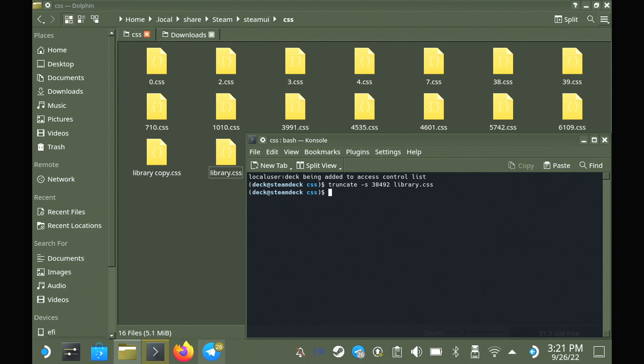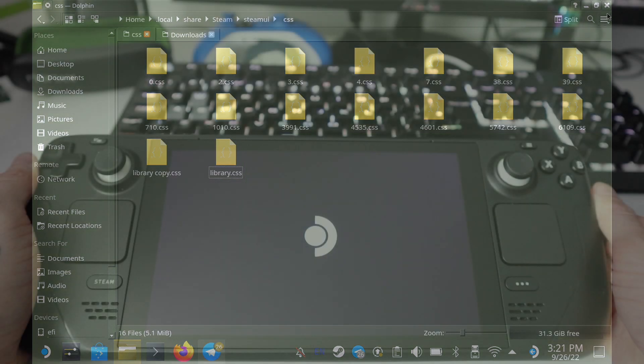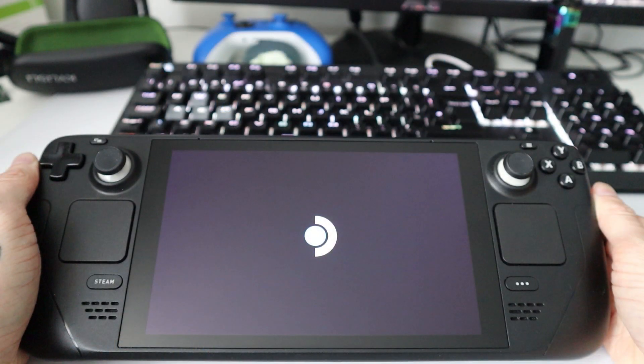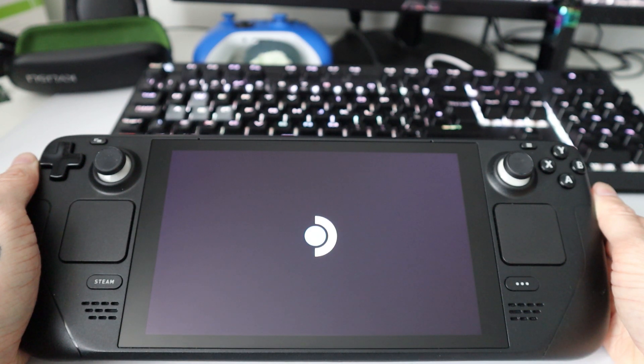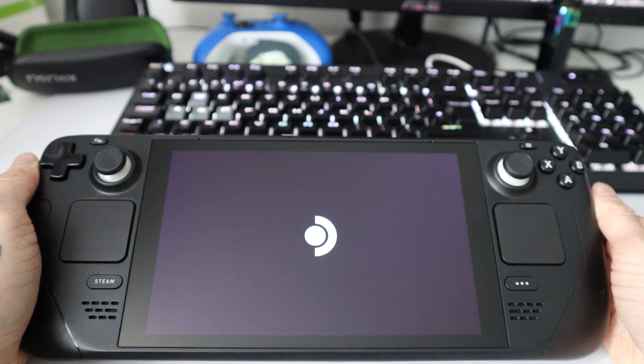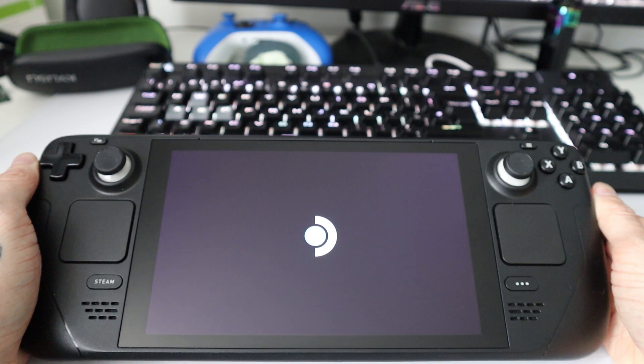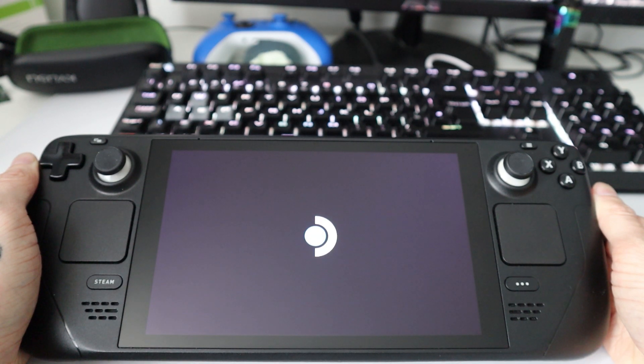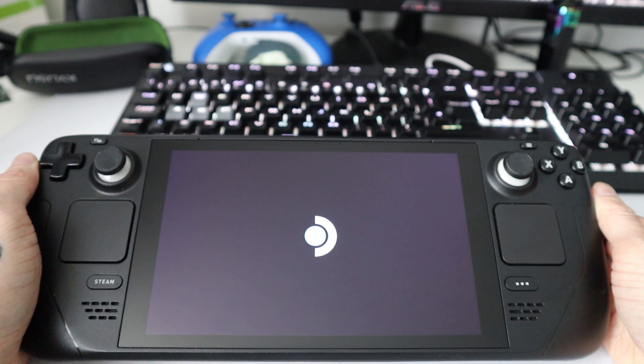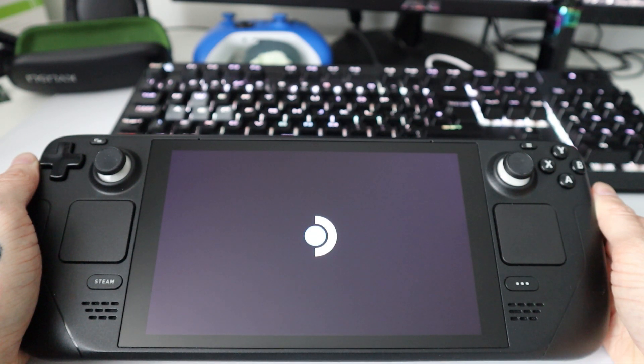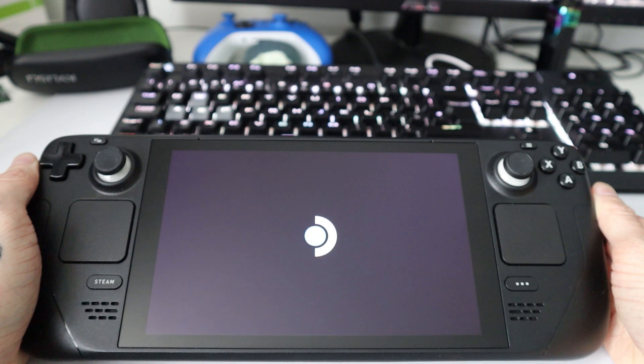Now you can just reboot your Steam Deck and watch as the new boot animation comes in. Now in this clip that you're seeing here, I am doing a full, complete reboot of the entire machine just to show it off. So it does take a minute or two to fully load up and then actually show my video, which will be obvious because of the name Gaming on Linux.